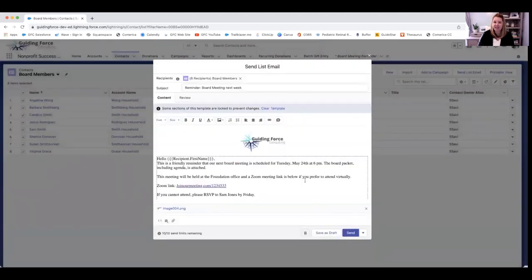So from seven to 10 clicks, I can send out this board meeting reminder every month. The opportunities to create lists and email templates and send out bulk emails very quickly is absolutely endless. All of these tools are native right in your Salesforce system — no extra programs, no extra cost involved.